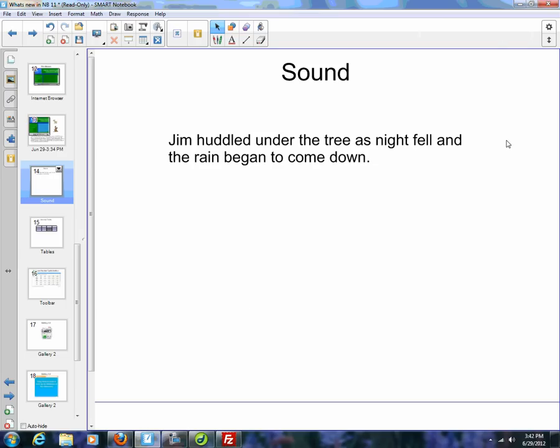We're going to start video four with another new feature in Smart Notebook 11. What you could do before with sounds, you always could insert a sound that was saved on your computer. If you wanted to record your voice or something going on, you needed to use another program like Audacity. But now you can record right in Smart Notebook.